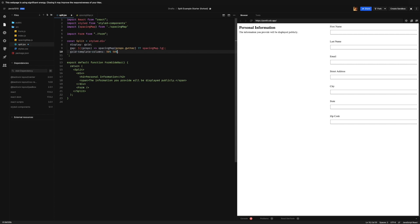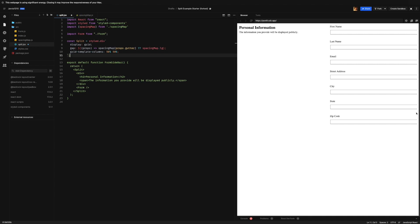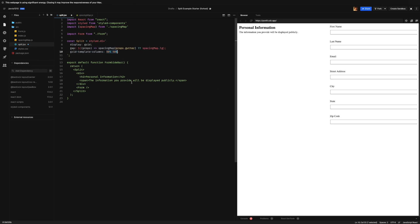But that doesn't take into account that we have some gap property on here of like one rem by default. So now we made this column 50% of the parent and this 50% of the parent, and we're flowing over by one rem because we didn't take into account this one gap.